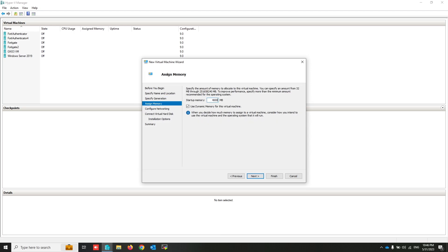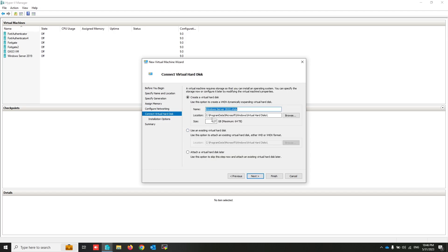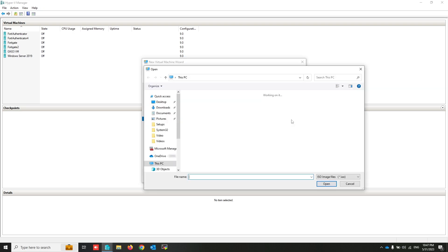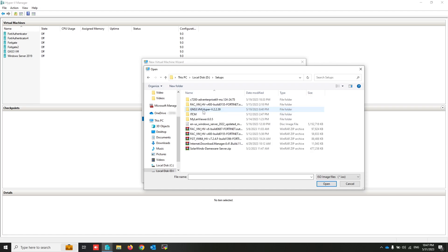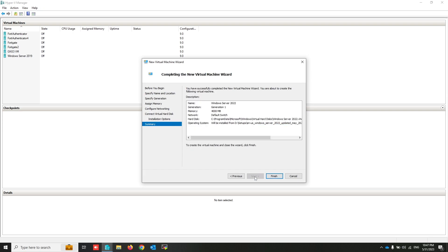Give the memory, next. Select network interface, next. Configure your disk, next. Mount the installation ISO image file and select your Windows Server installation ISO. Click next and finish.